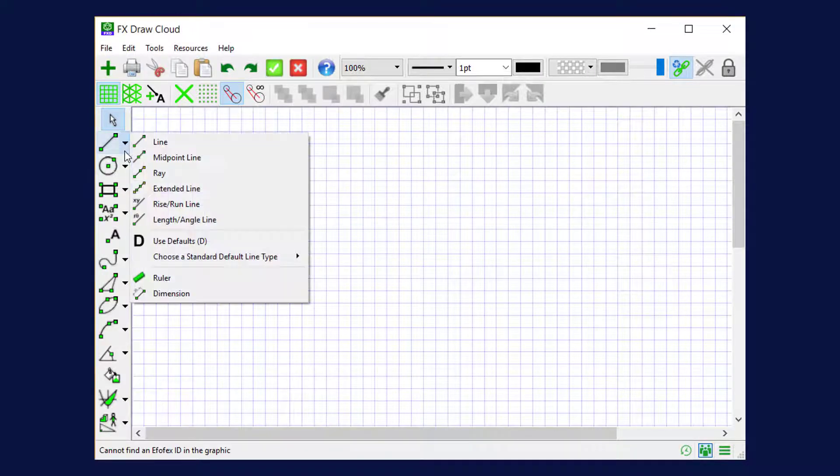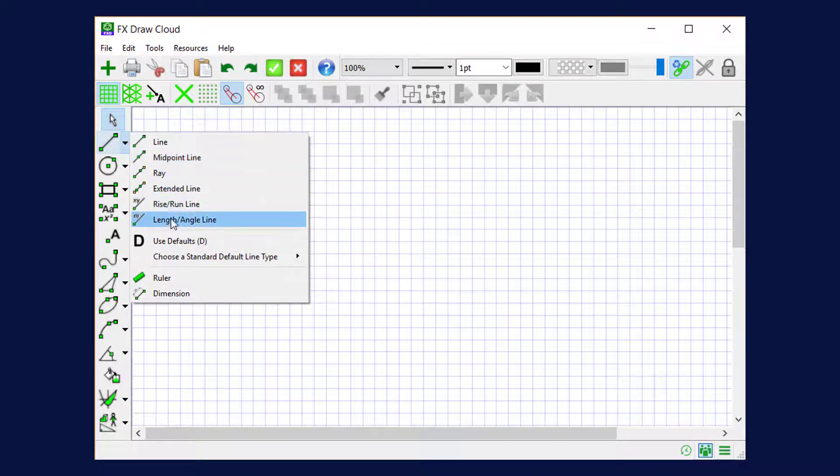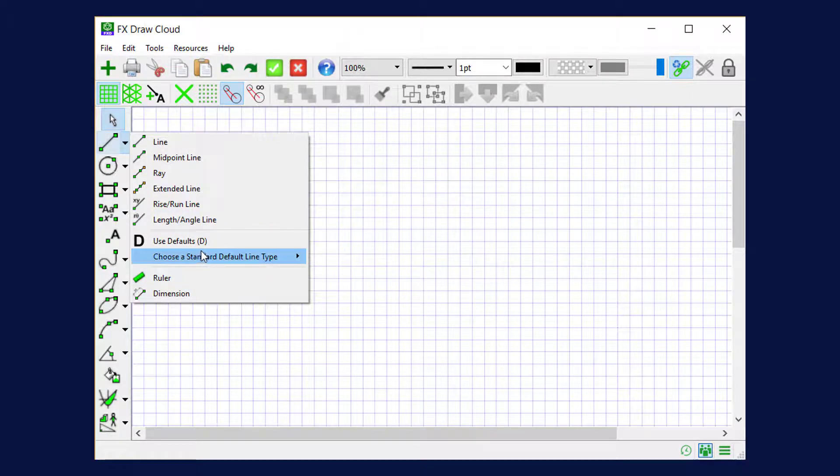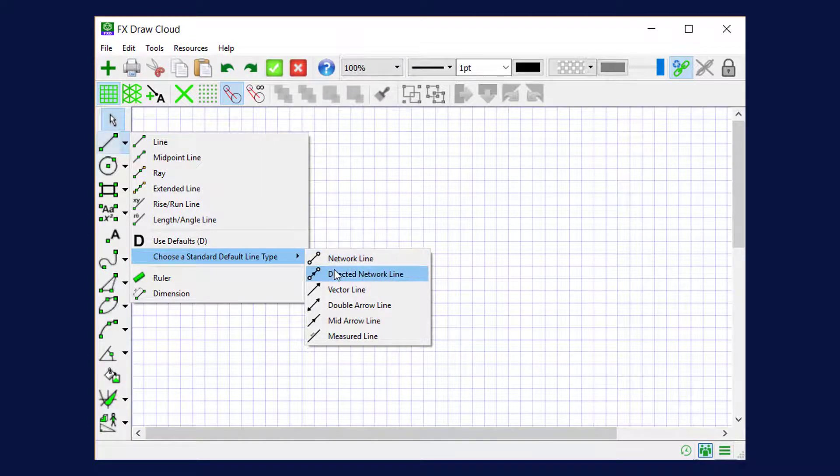If I click on the line button, the little arrow next to the line button, we'll see that there are six line types. There's two line-like tools, a ruler and a dimension line. There's also access to some standard default lines, things like networks and directed networks.